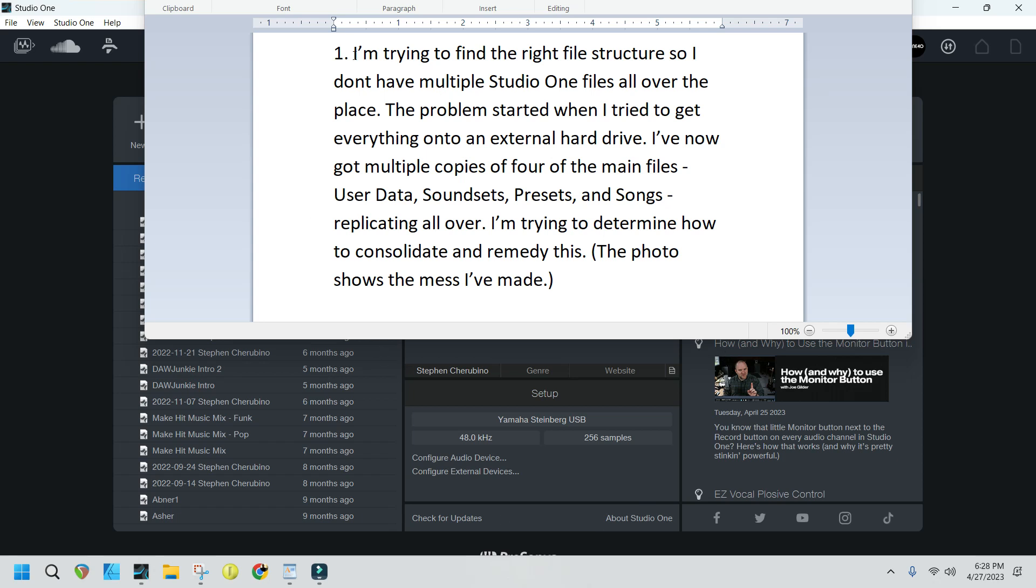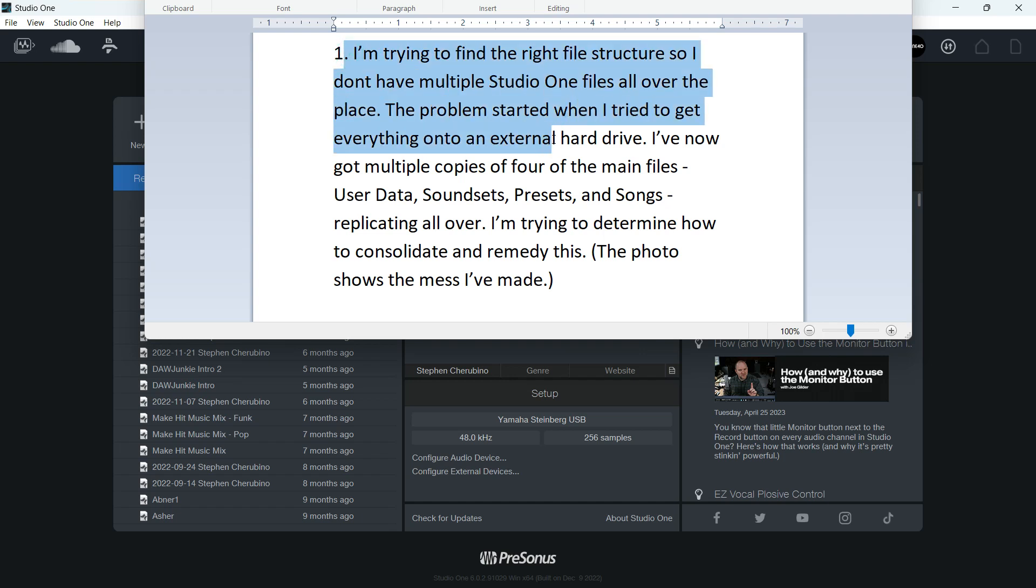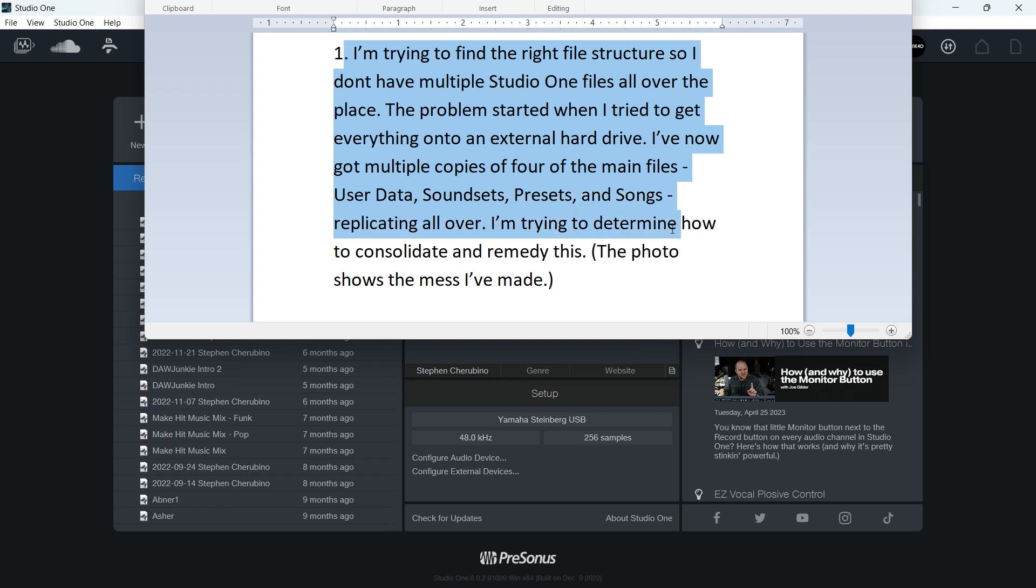Randall says, I'm trying to find the right file structure so I don't have multiple Studio One files all over the place. The problem started when I tried to get everything onto an external hard drive. I've now got multiple copies of four of the main files: user data, sound sets, presets, and songs replicating all over.